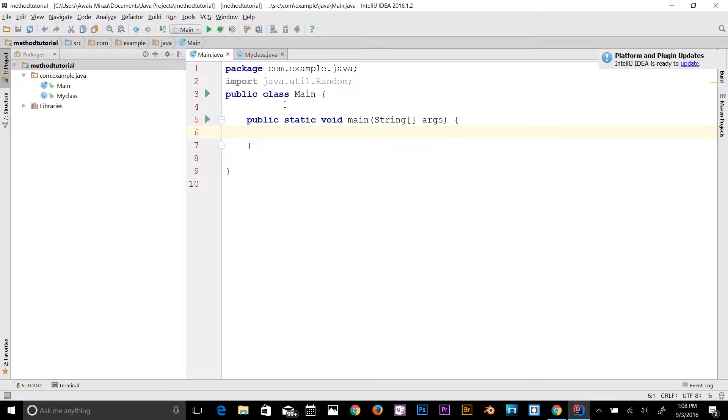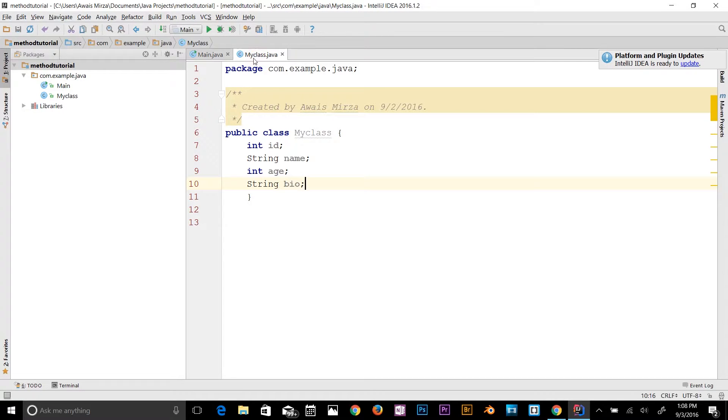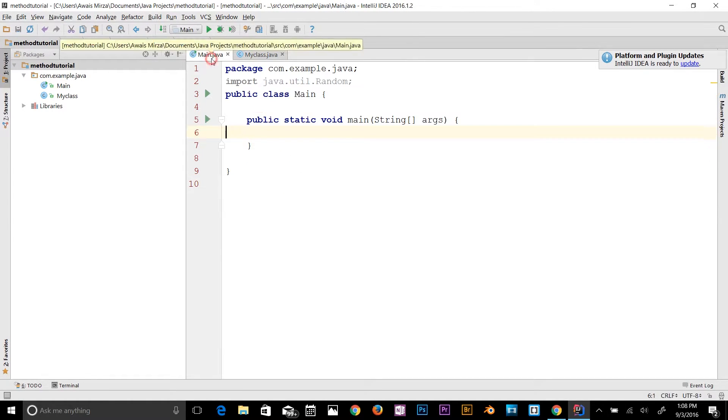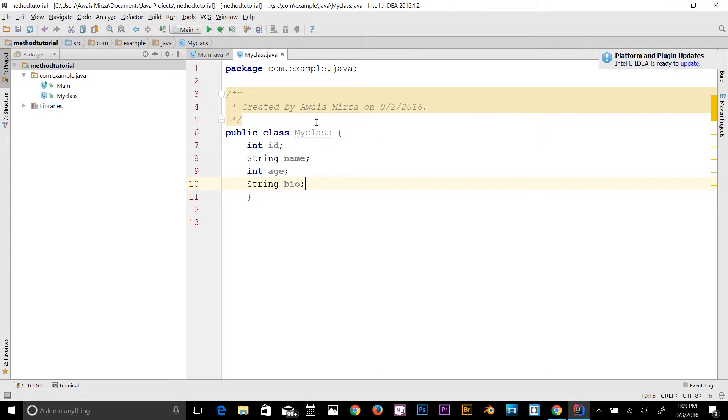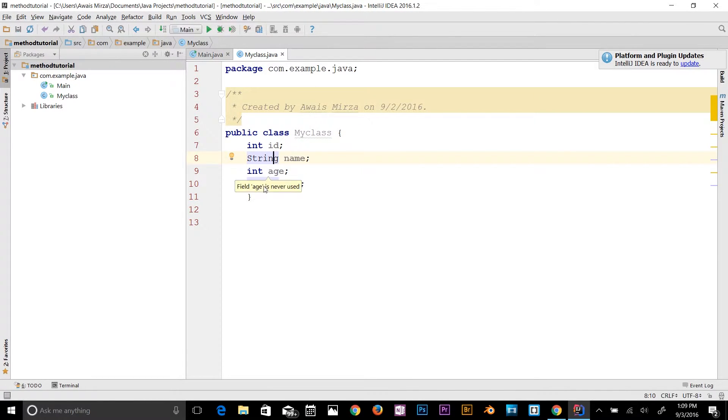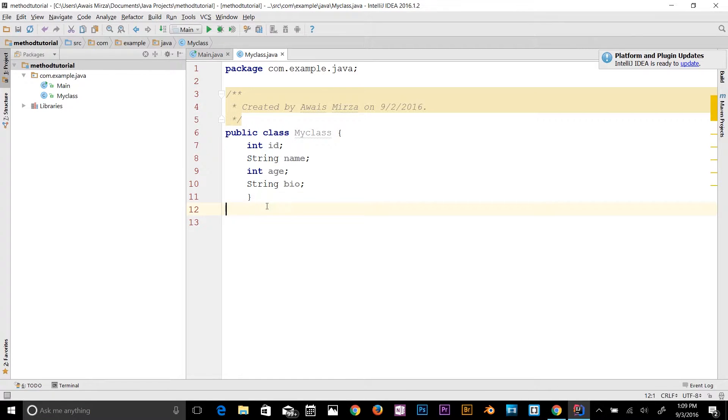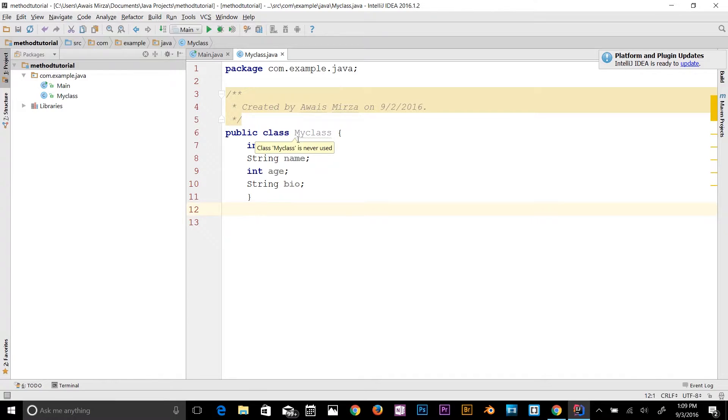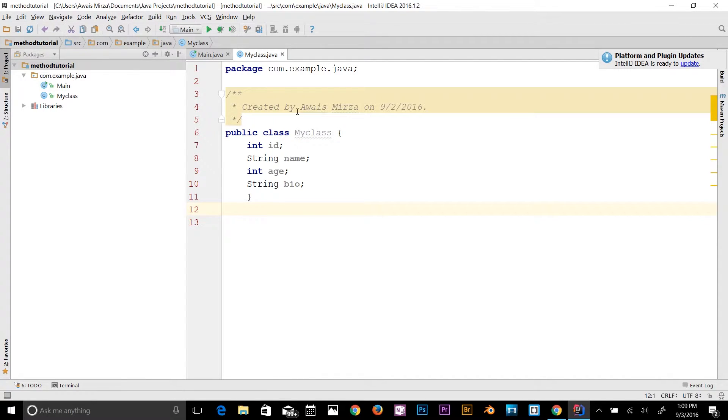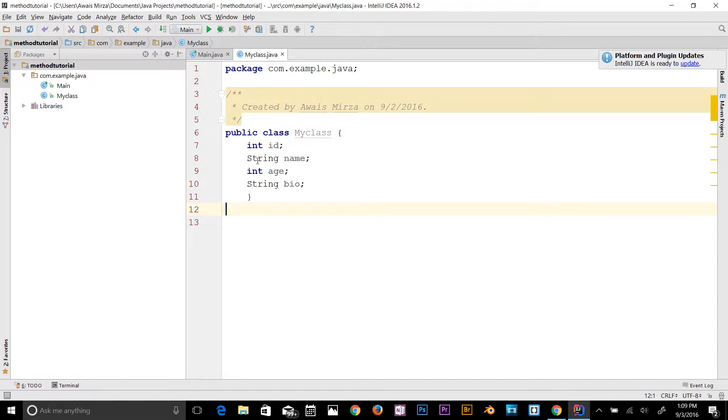I have this project here. I've got two classes: MyClass and the Main class. In MyClass I've got int id, String name, int age, and String bio. Right now, this data is accessible to the whole application. It's not hidden. We're not using encapsulation here. I'm going to show you how you can now apply encapsulation, and this is basically get and set methods.